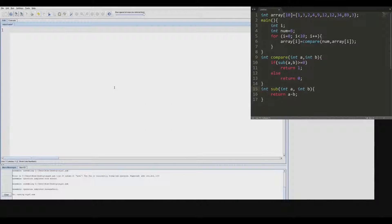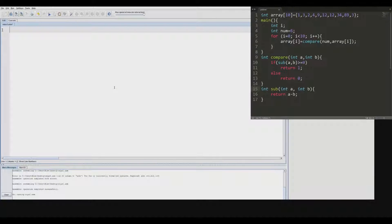Howdy. My name is John Henderson and today we'll be looking at converting higher level functions into assembly MIPS functions.